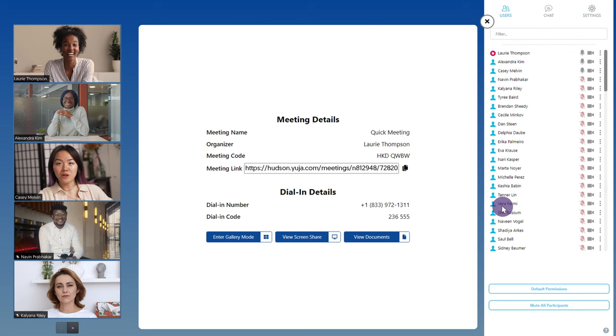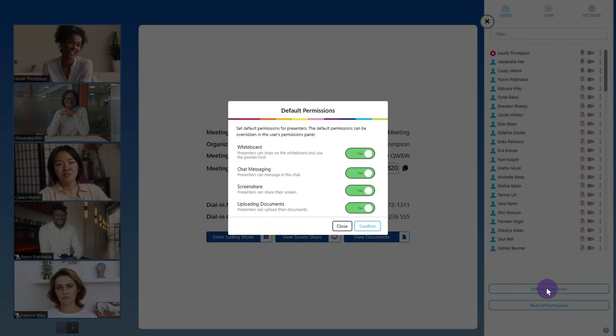As the session owner, you'll be able to set the default permissions. You can choose to enable or disable the whiteboard, chat messaging, screen share, and uploading documents. Once you've made your selections, click confirm.